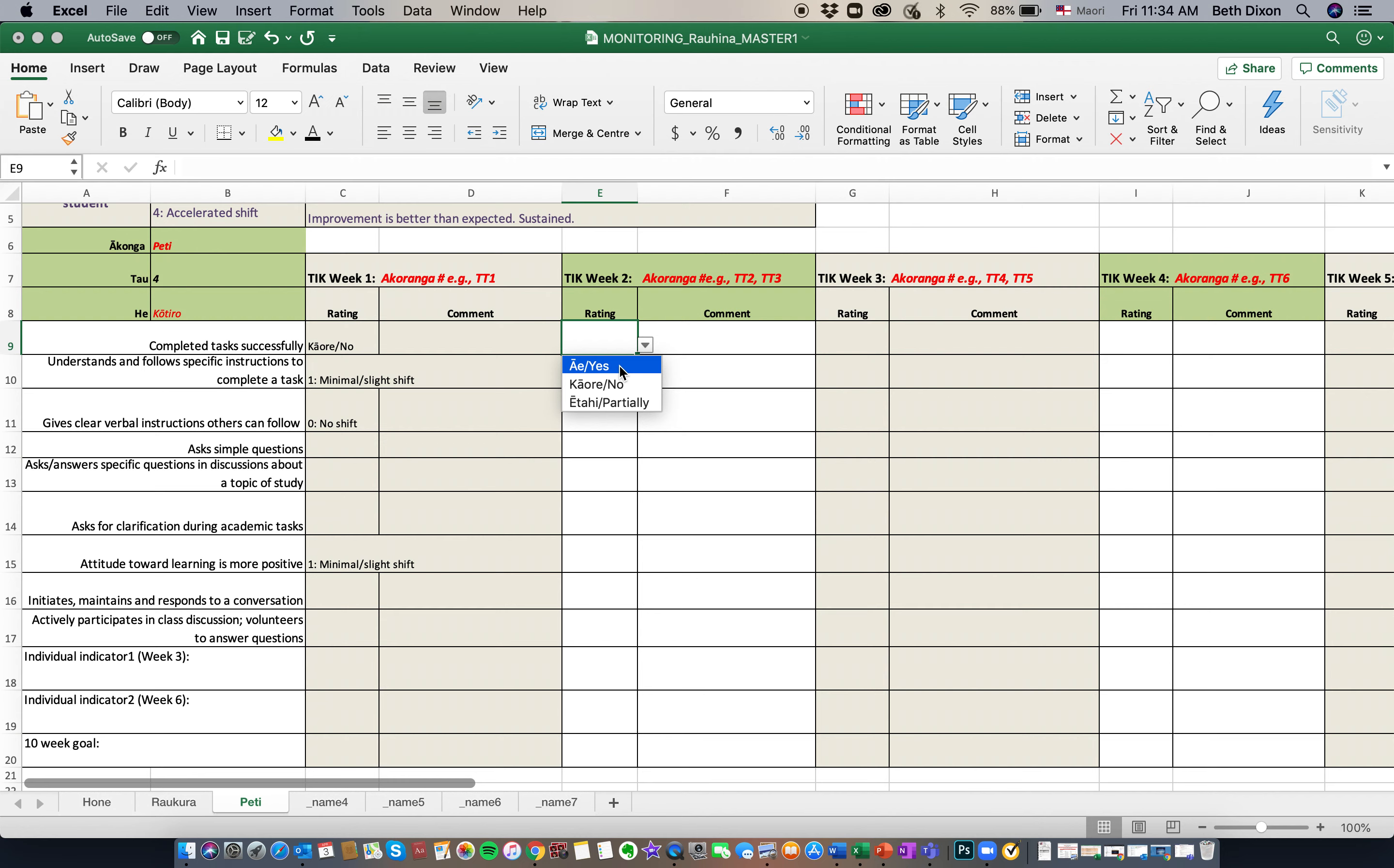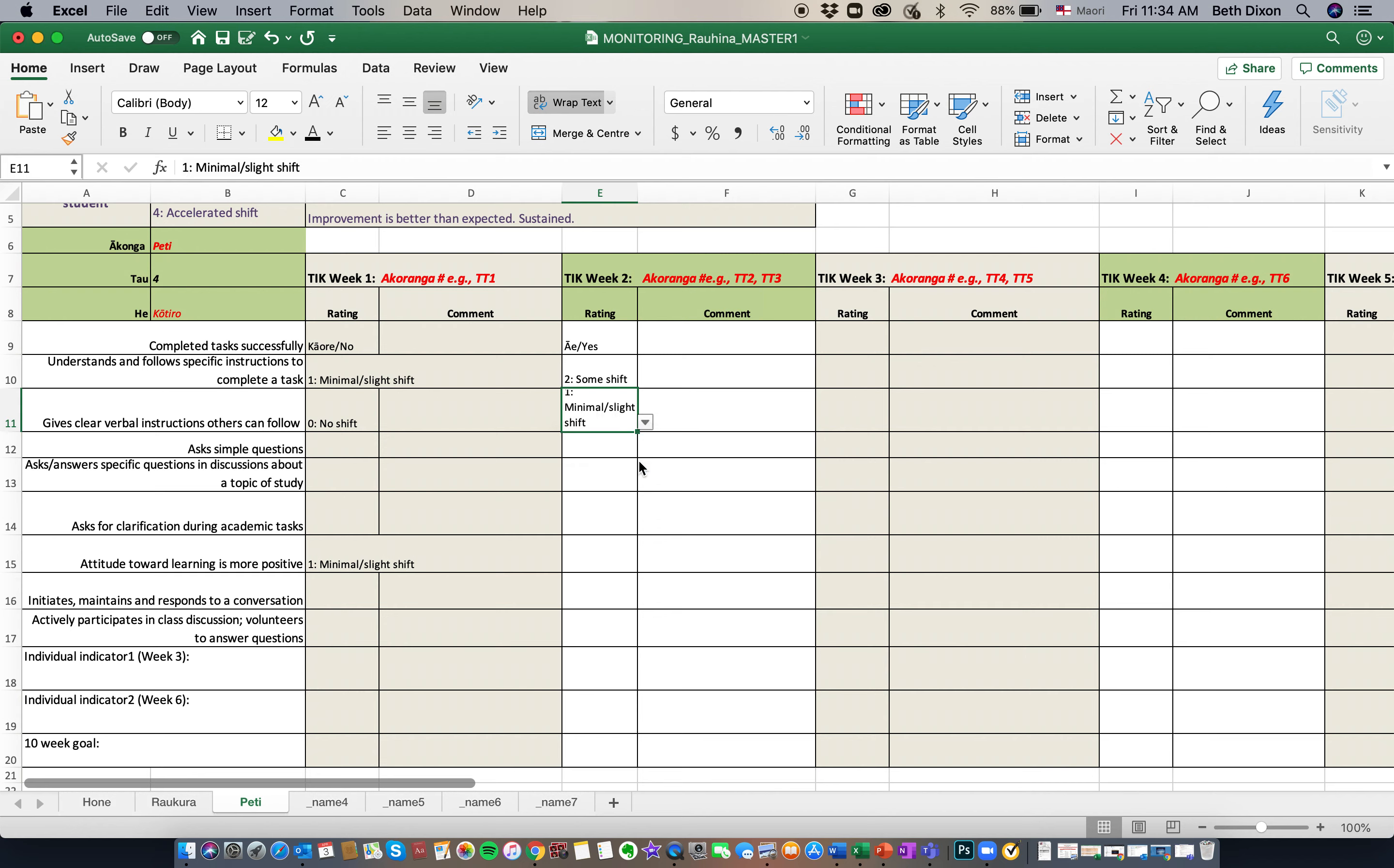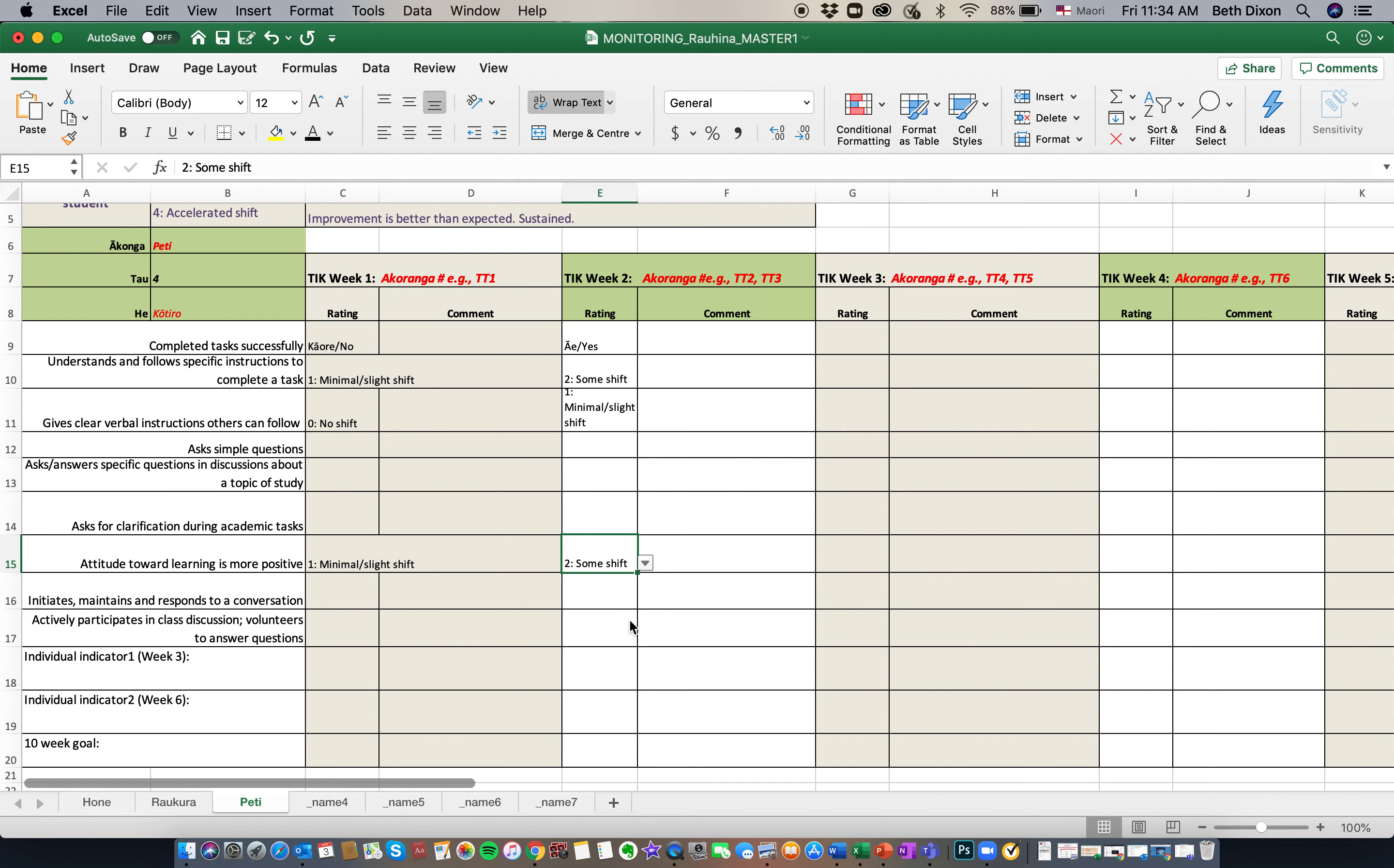Piti in week two completed her task. She's made a little bit more shift. So there's some shift there in understanding. She's attempting to give clear verbal instructions. So we'll say that there's a slight shift. But there was quite a difference in her attitude, and we're going to rate her at some shift there.